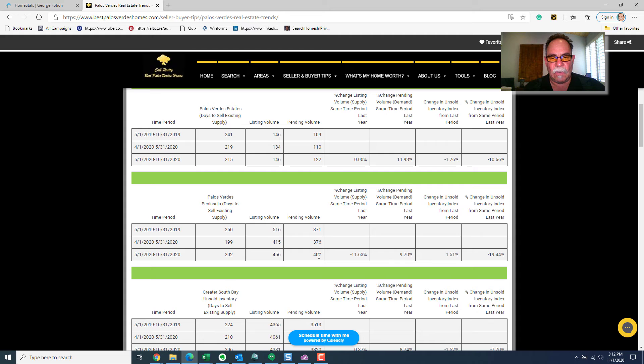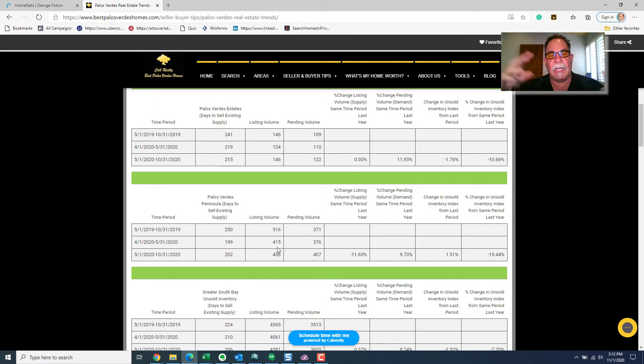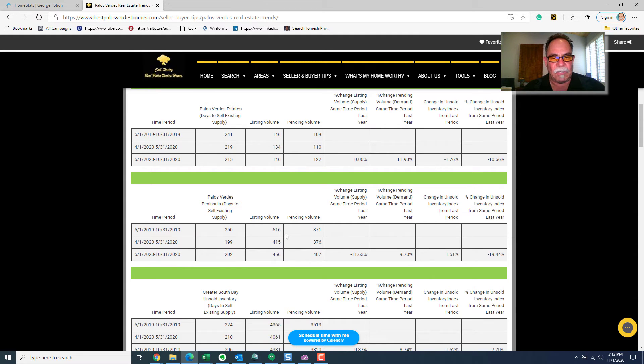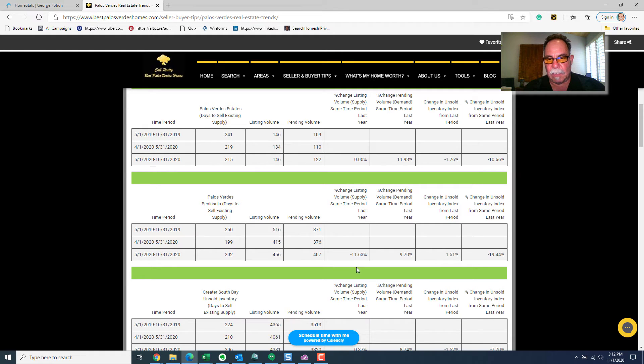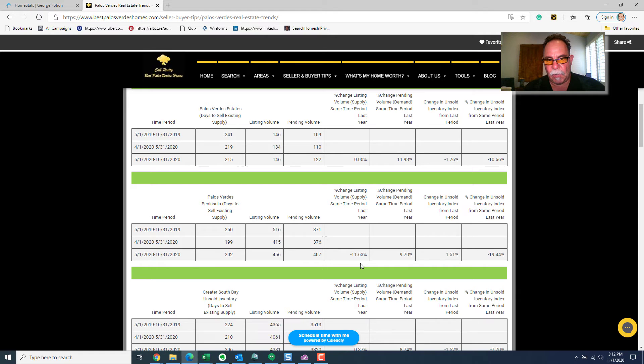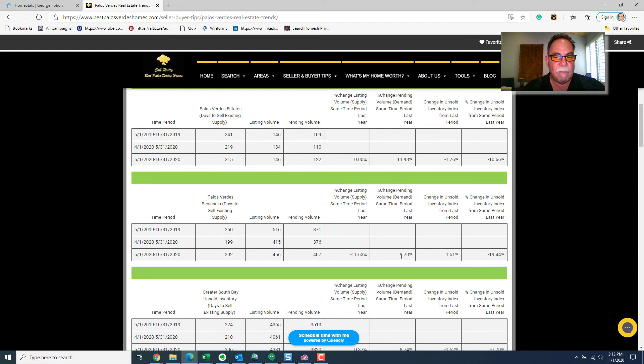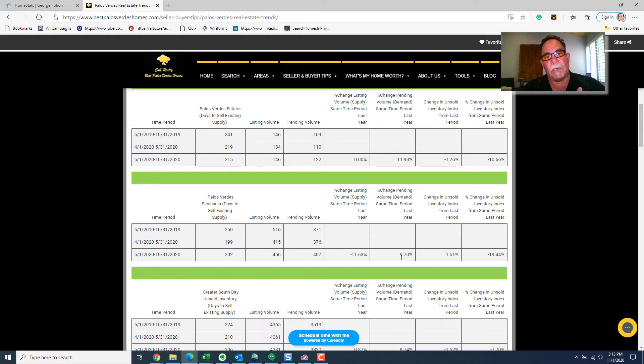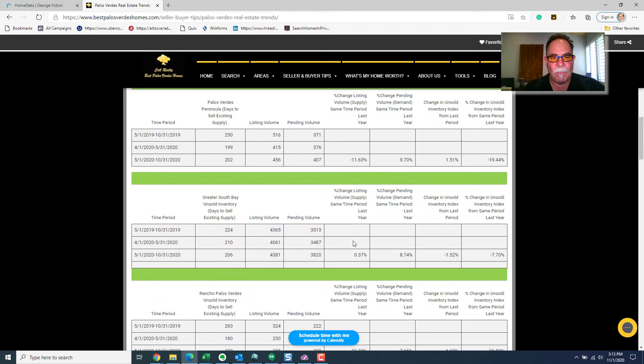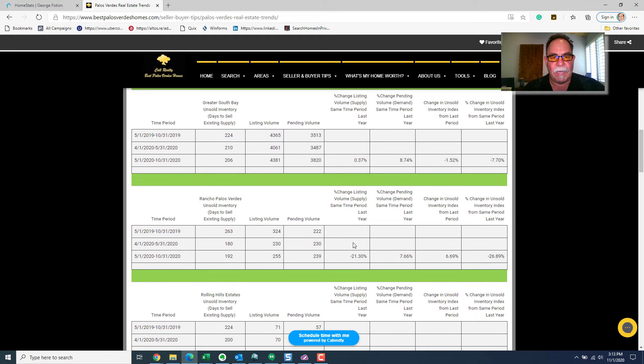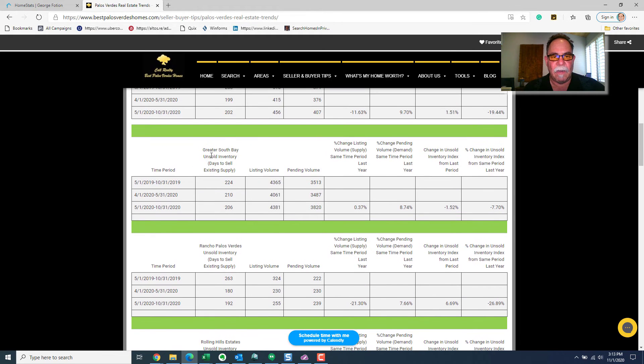The improvement in the market for Palos Verdes Estates was because demand increased. So, that's how you look at each of these charts. Now, for the peninsula as a whole, all of the peninsula, it's a little bit different story. We had 516 new listings in 2019 in this period of time, but we had far fewer listings come to market. In fact, we had about almost 12% fewer listings, but we did have an increase in demand as well. So, lower supply, higher demand. What do you think that's going to do to the future of prices?